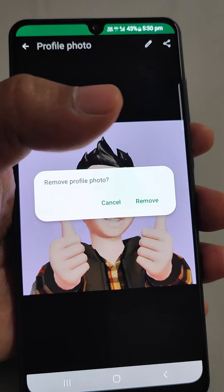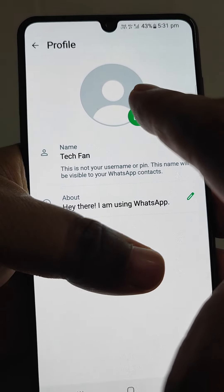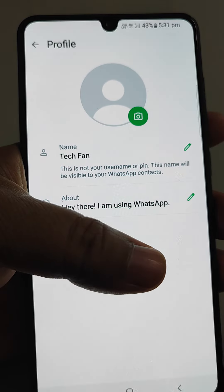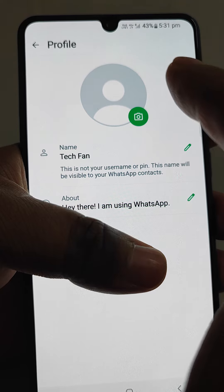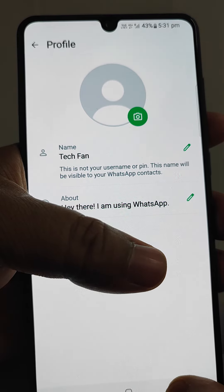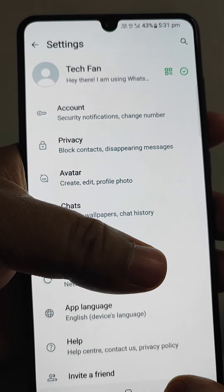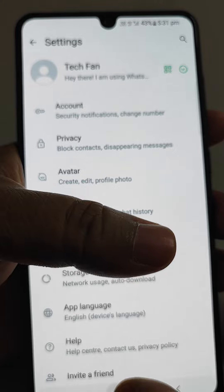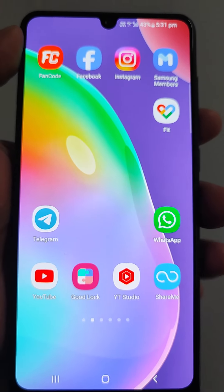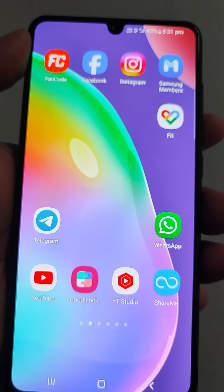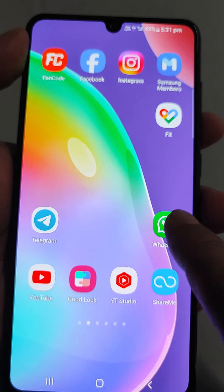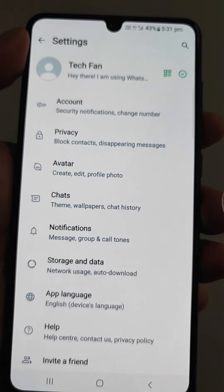Now it will say 'Remove profile photo' — yes, if you do not want any profile photo, just tap Remove. See what happens — nothing is there, profile photo removed. So this is what I wanted to tell you in this video: how to remove your profile photo to a blank one. Let me quickly recap.